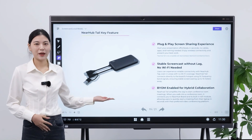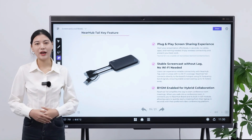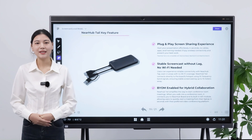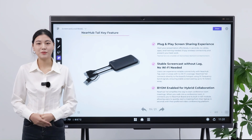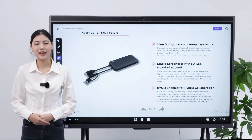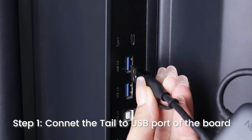NearHubTail is compatible with any Windows, iOS, and Android device that has a USB-C port or USB-A and HDMI ports.